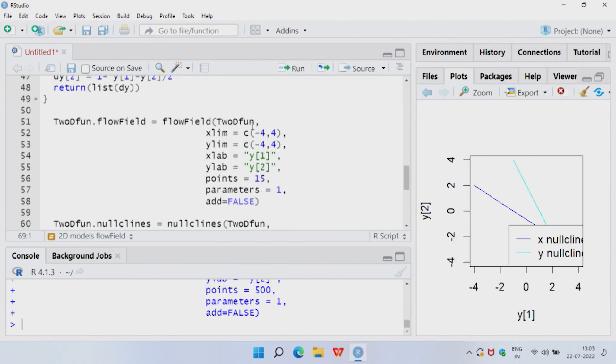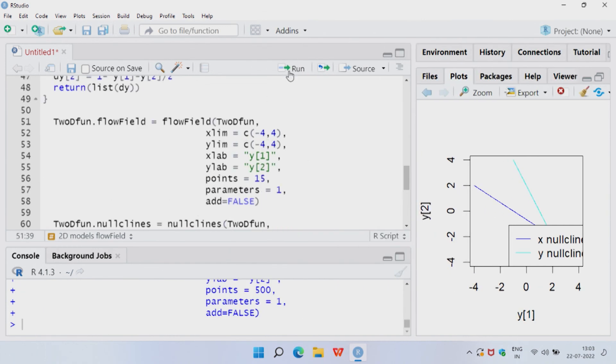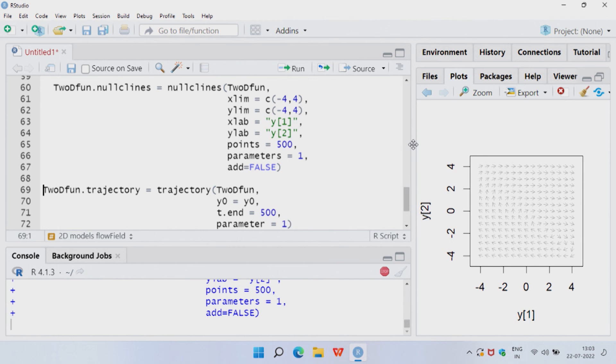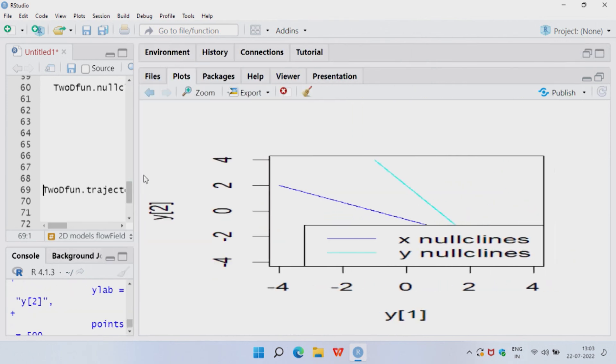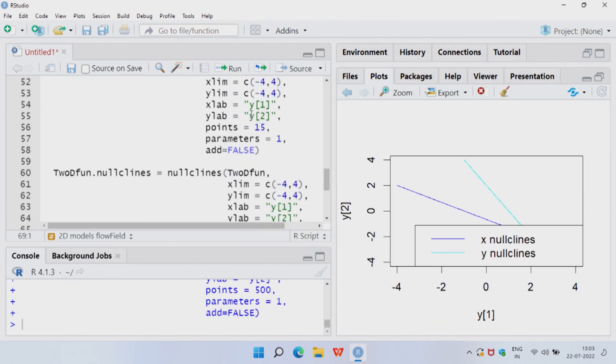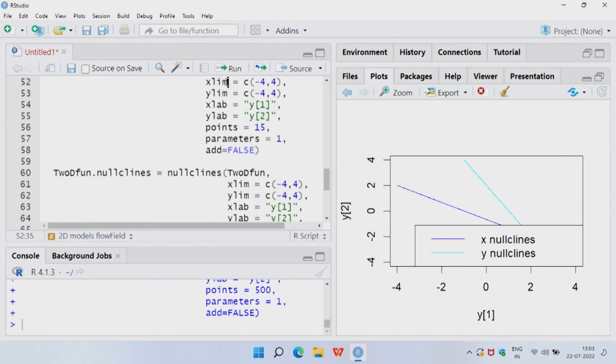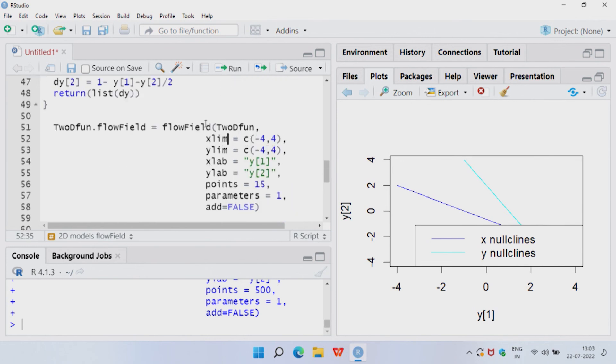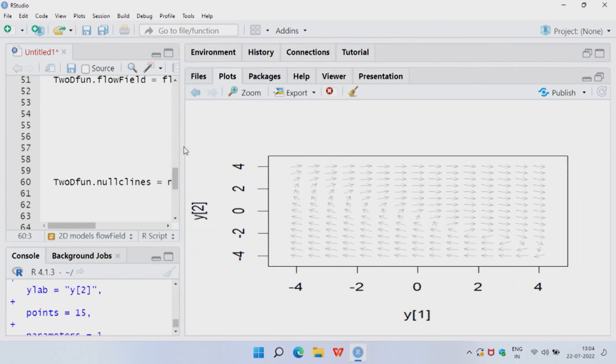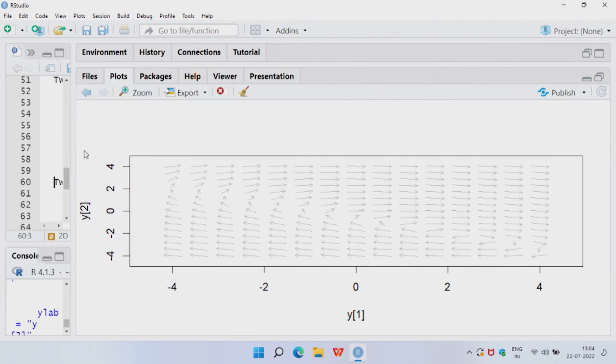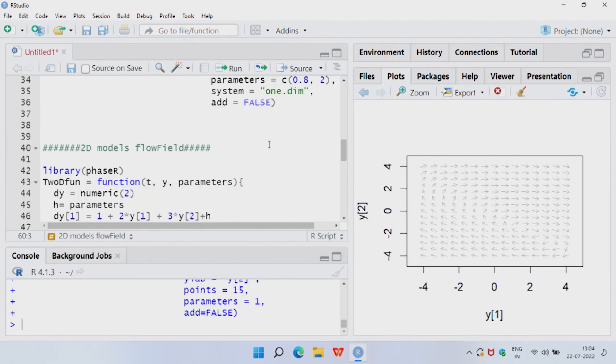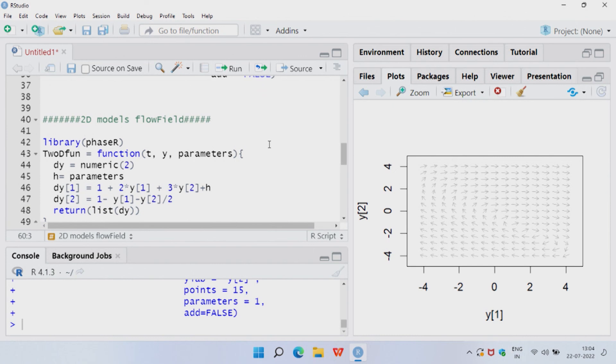If you go back to the flow field, this is another simple example of 2D flow field, you can use the same code and the null cline. This is the flow field, you can see this flow field, you can write, you can just modify this file will be available to you.